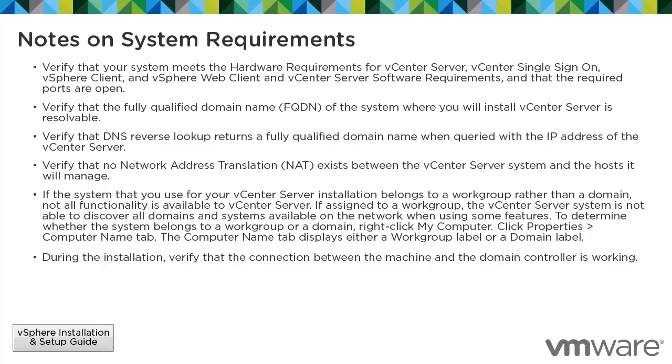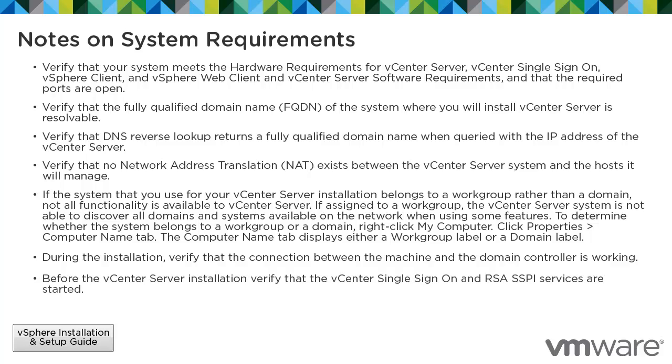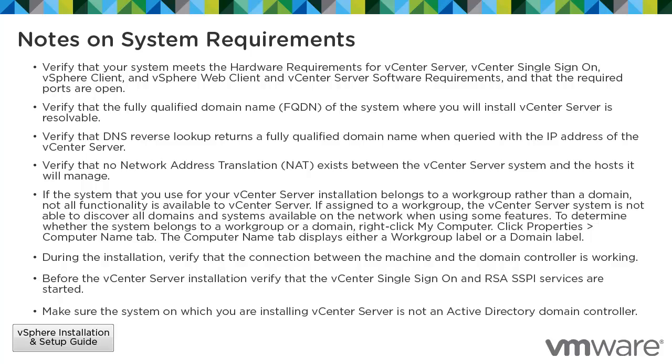During the installation, verify that the connection between the machine and the domain controller is working. Before the vCenter Server installation, verify that the vCenter Single Sign-On and RSA SSPI services have started. Make sure the system on which you are installing vCenter Server is not an Active Directory domain controller.